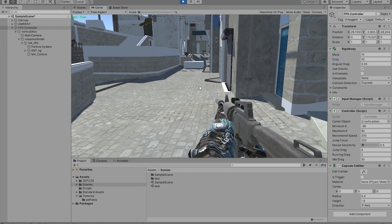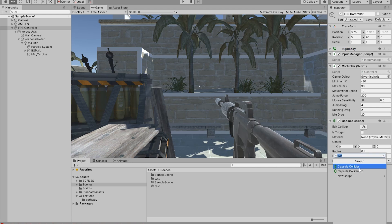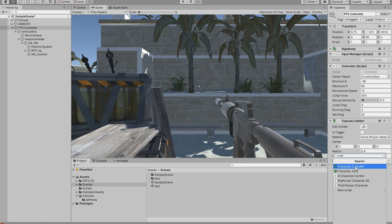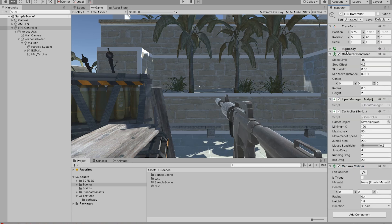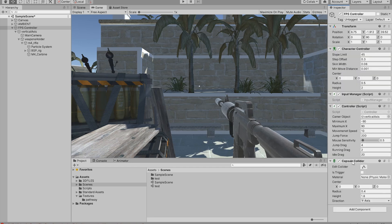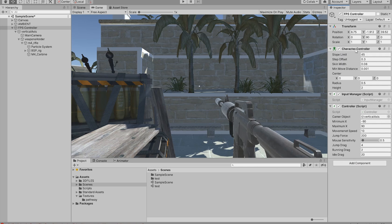To fix that we're going to use a built-in method called Character Controller. If we go to Add Components and search for Character Controller we should see the component. We're going to add that, delete the rigidbody, and delete the capsule collider entirely — all we're going to leave is the Character Controller. By default it should look something like this; you may want to change the height to 1.8, which is 1 meter 80 centimeters.